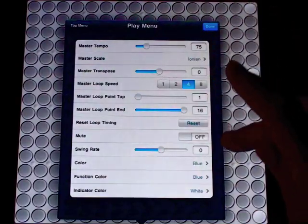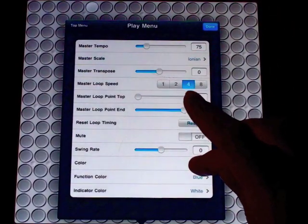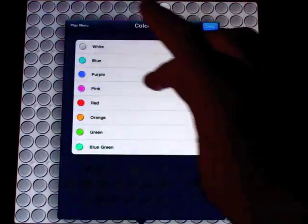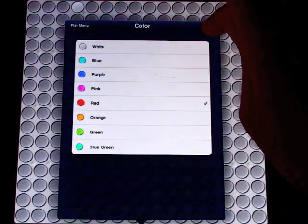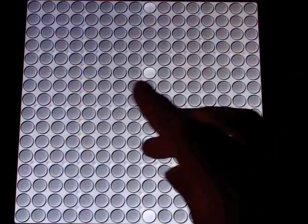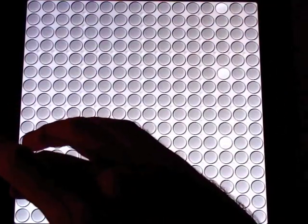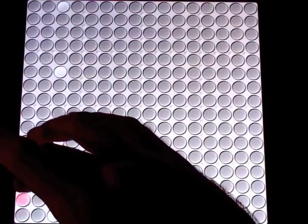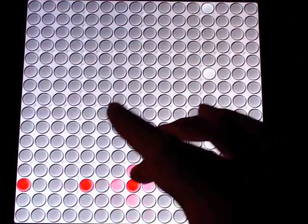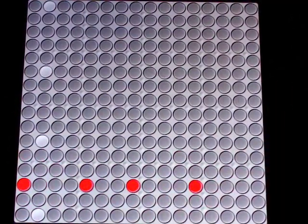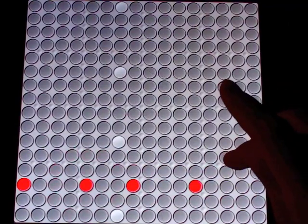I'm going to go to the Play menu, and I will select my color as red, so I know what I'm doing on the screen. And here we begin.